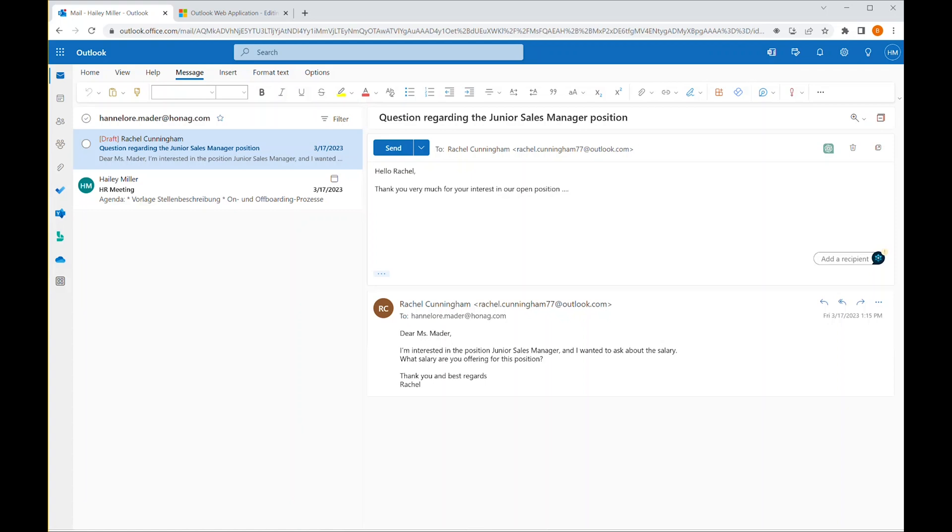However, there is a more efficient way to carry out this action. Let's go back to the email.